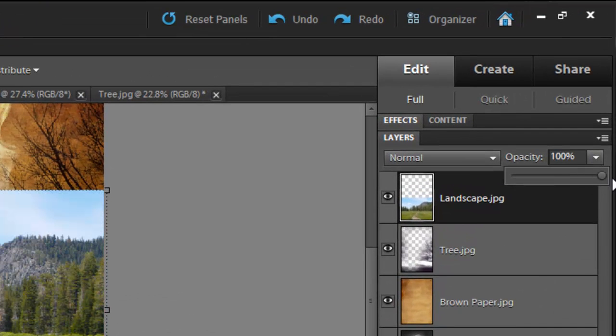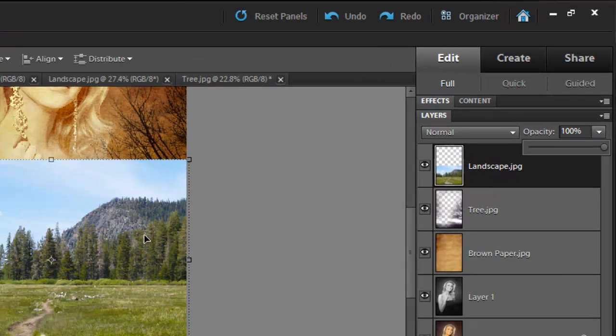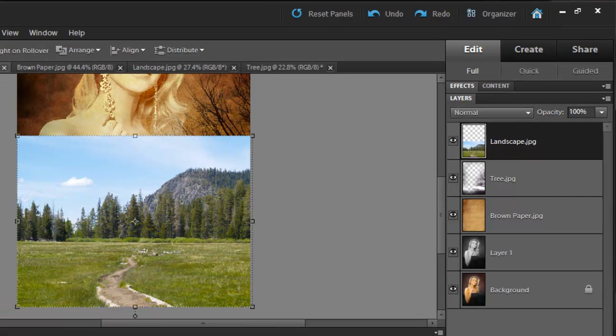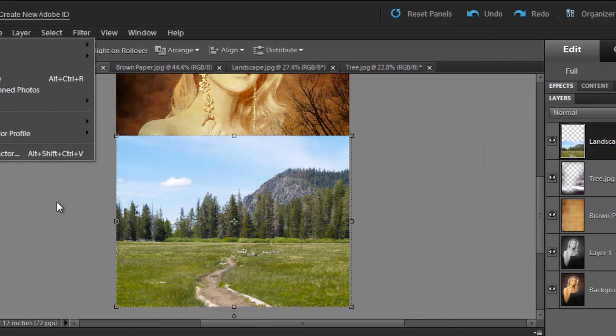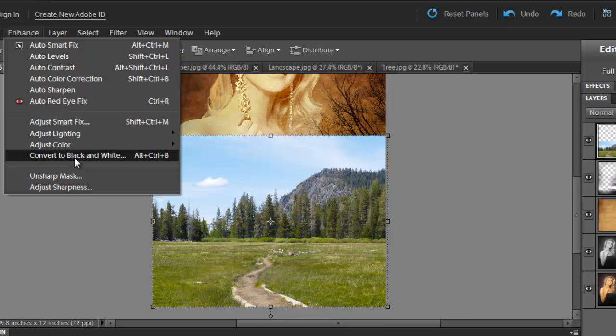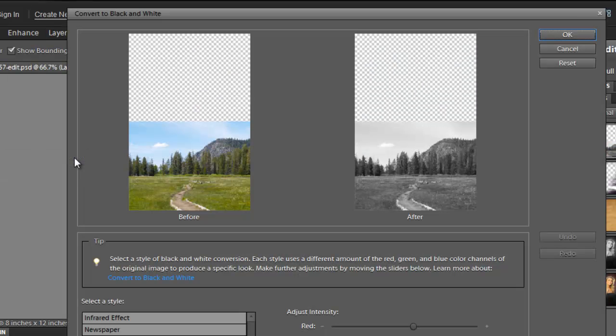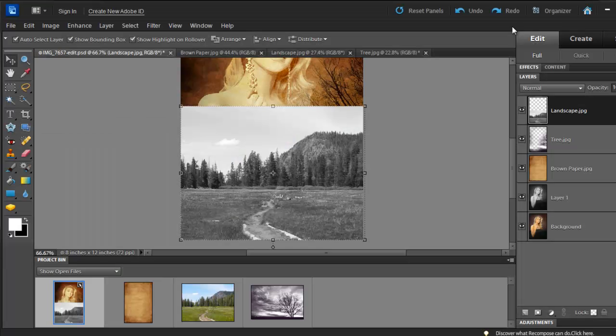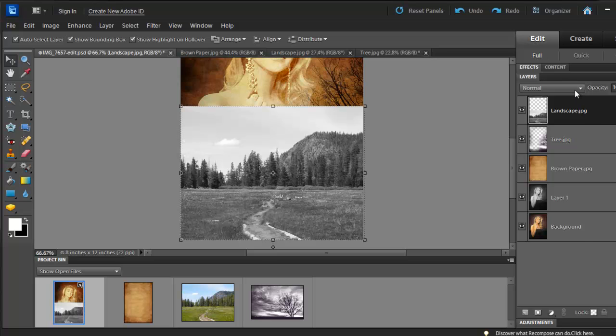We need to make this picture black and white as well, so go to Enhance and click on Convert to Black and White. You can leave it the way it is, so just click OK. Now we can set the Blending Mode to Multiply.